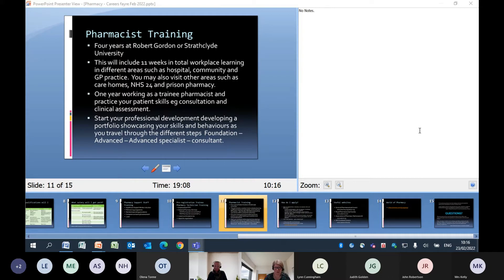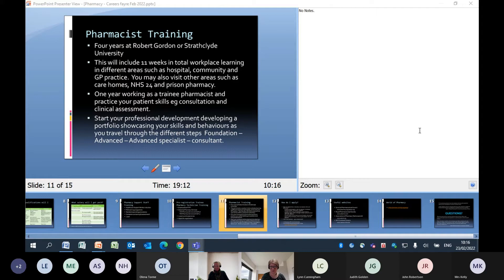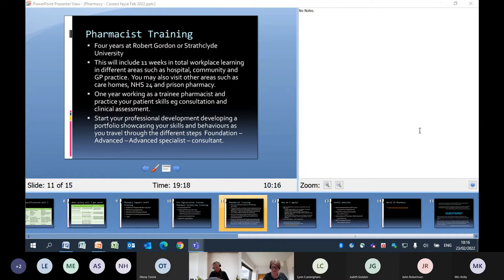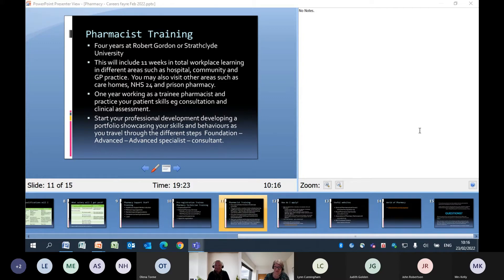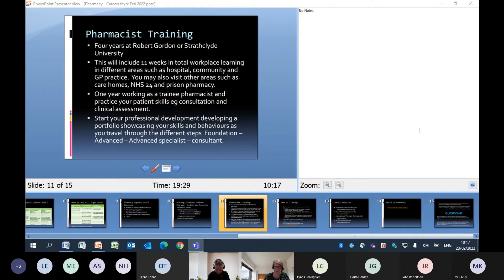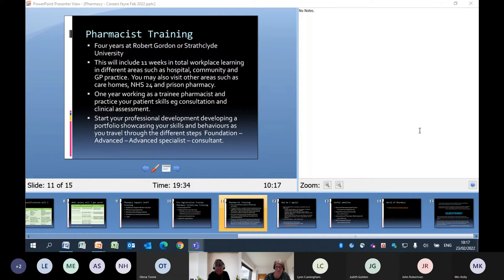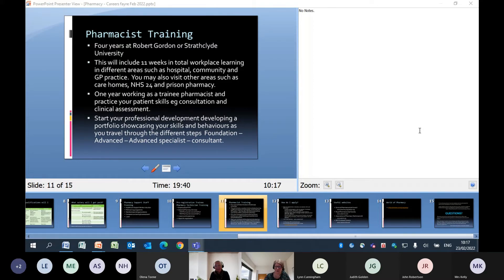Once you've completed that year, at the moment, there is an assessment at the end of it and you would join what's known as the professional register. We have a regulatory body who makes sure that we meet certain standards to be able to provide a safe service to the patients in public. Once you've actually registered, like Monica said way back at the beginning, it's a continual, lifelong learning in pharmacy. Everything changes and advances going forward.